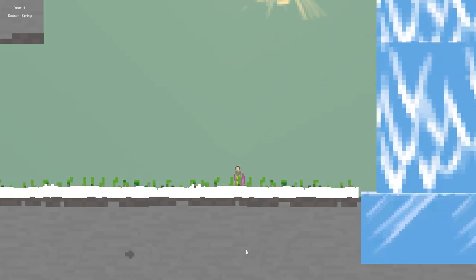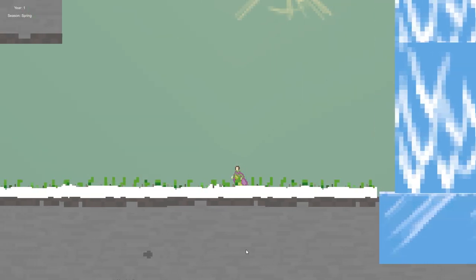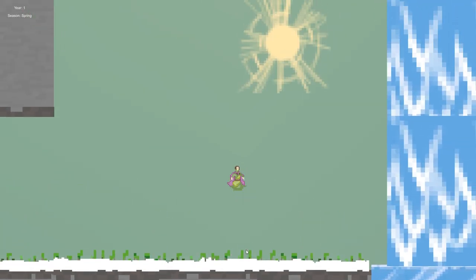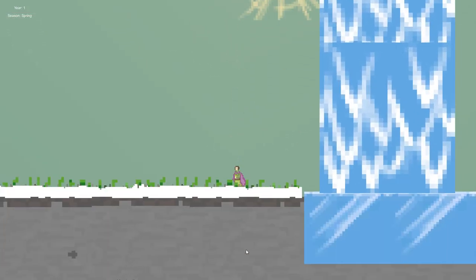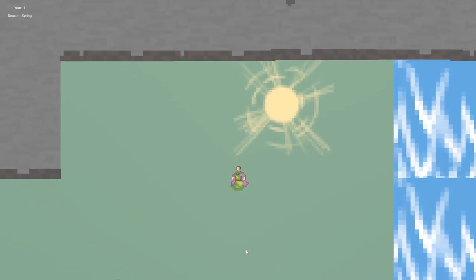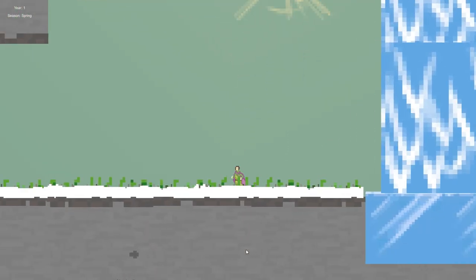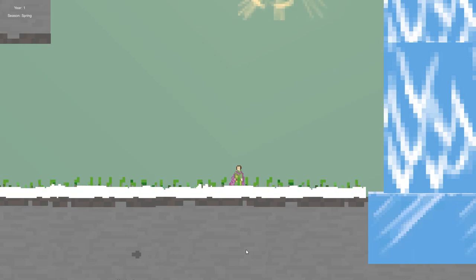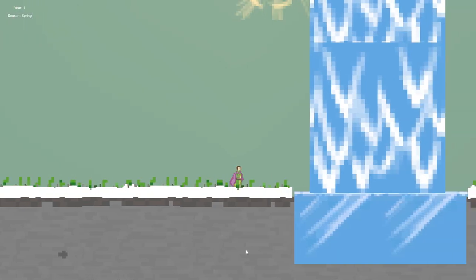Controls are very basic. Left and right on the keyboard and up does the super jump. There is no in between. Everything is a super jump. And the space button changes the season.